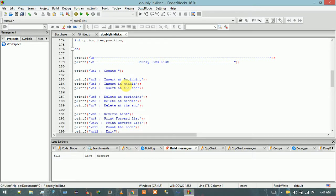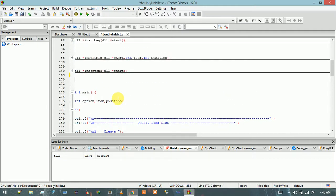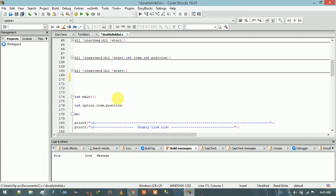In some of the previous videos I have already defined the function for these four options. In this video I am going to define the function for deleting any node at the beginning of the doubly linked list. So let me first define that function.